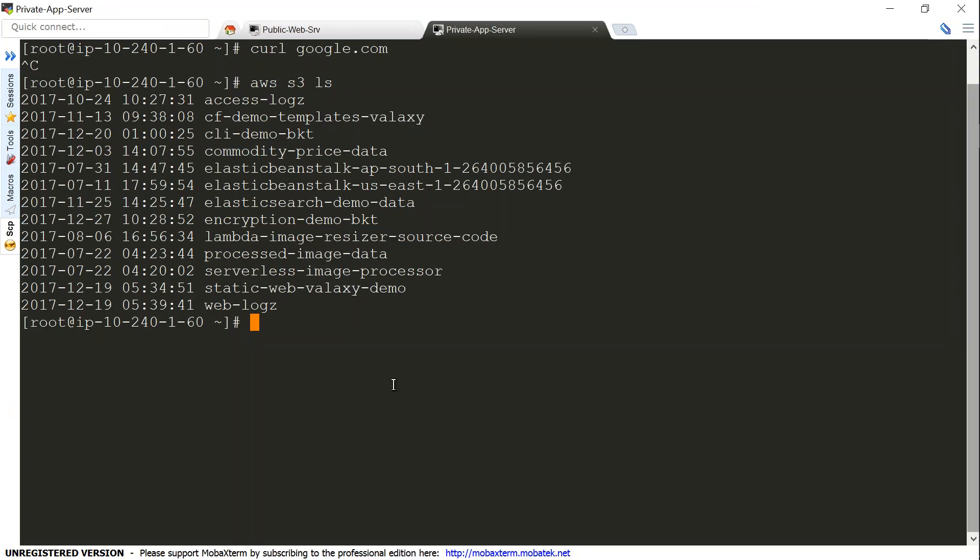I'm going to just try again the same command AWS S3 LS and it's just going to hang there and wait and it is not going to get completed. So that is how